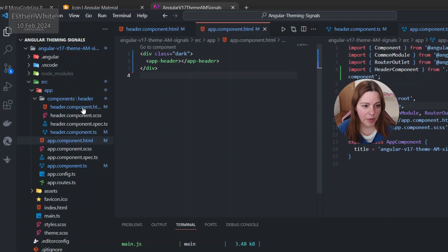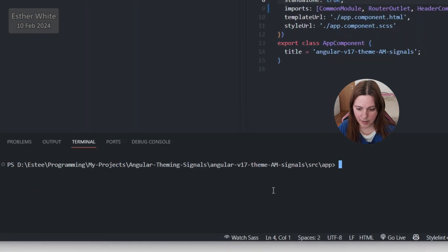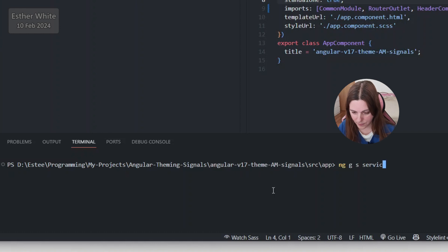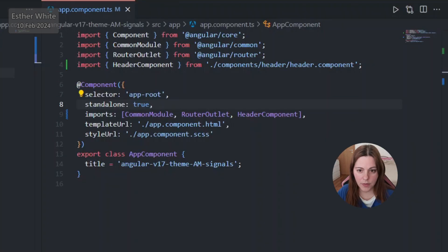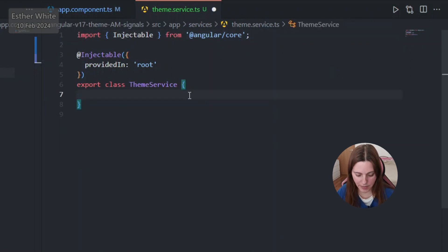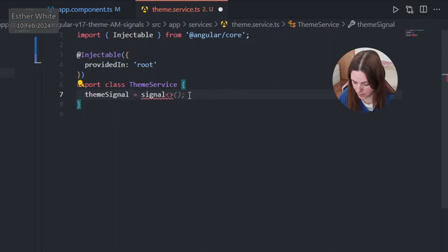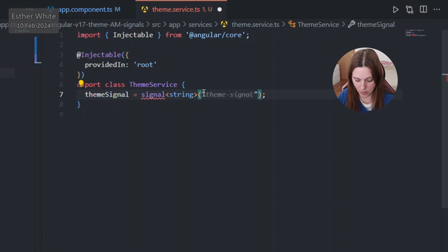What I need to do now is create a service. I'll use `ng generate service services/theme` to create the theme service. I don't need a constructor, but I need to set up my signal: a `themeSignal` of type string initialized to 'dark' — I prefer to initialize it to dark rather than light.